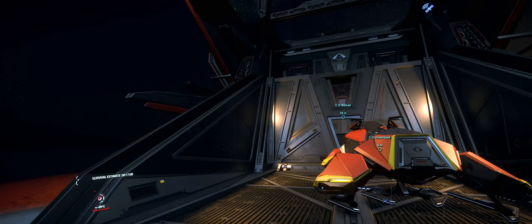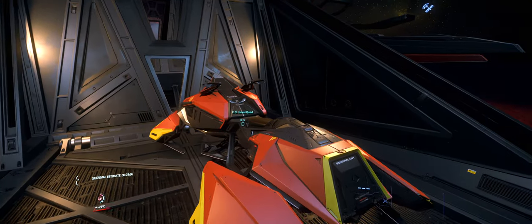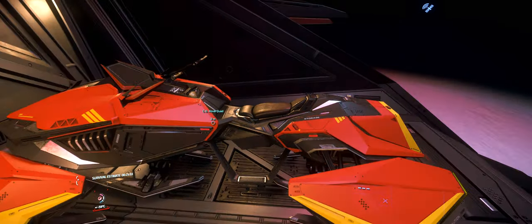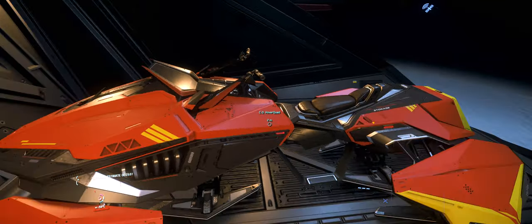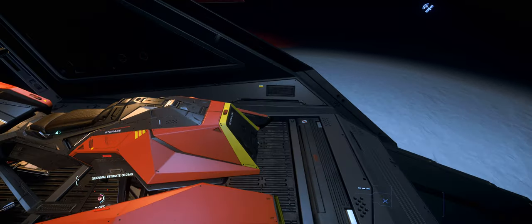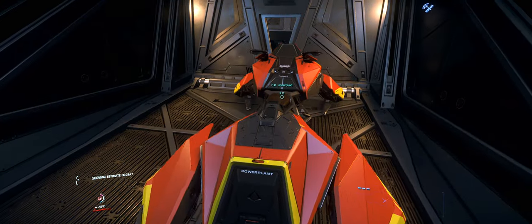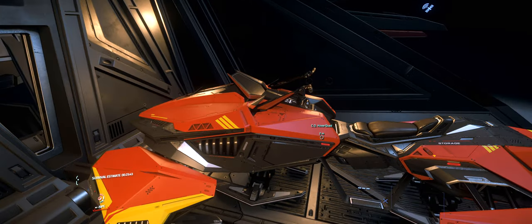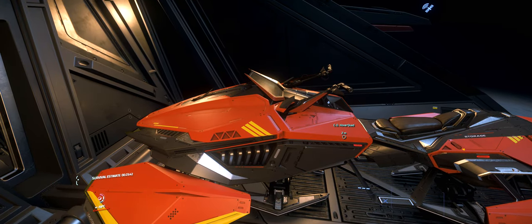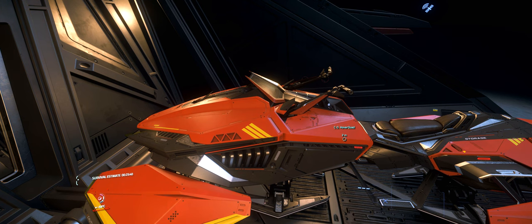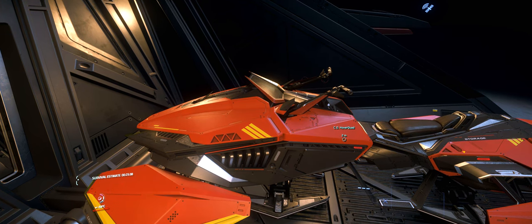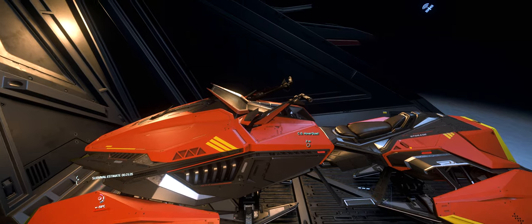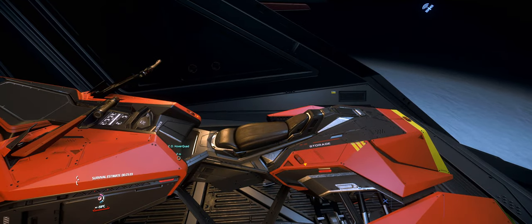But this video isn't about Microtech or the Nomad. This video is about the hover quad bike from Consolidated Outland. This is the newest vehicle to be released into Star Citizen. If you guys like short videos, should you buy this thing? No, you absolutely shouldn't buy this thing. Thank you so much for watching the video. No, I'm kidding.